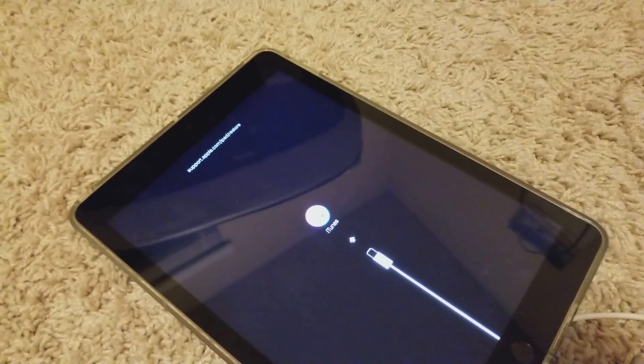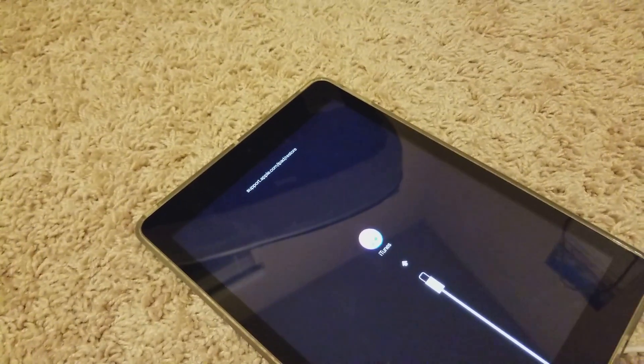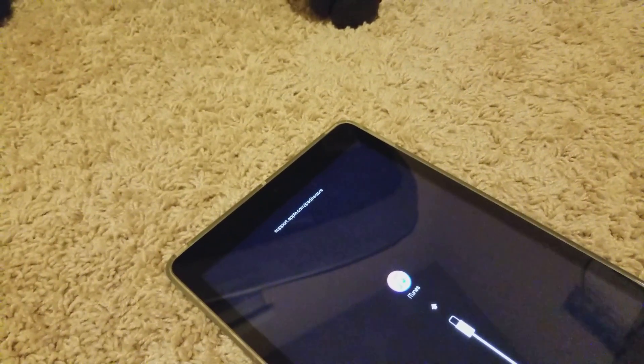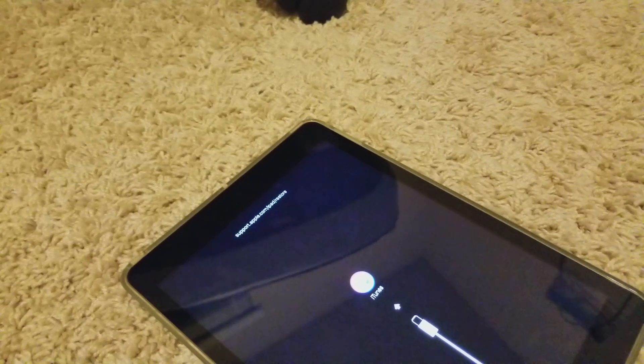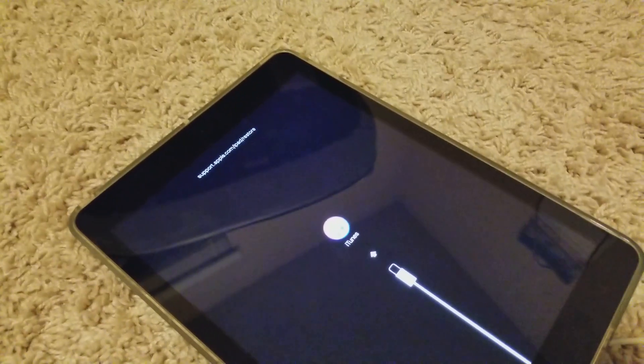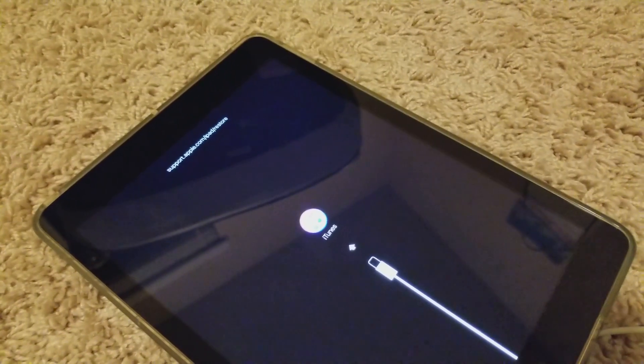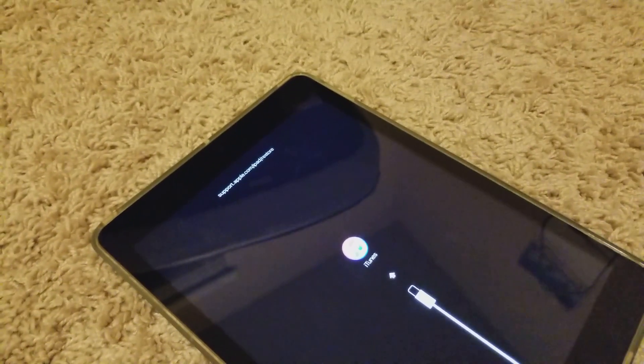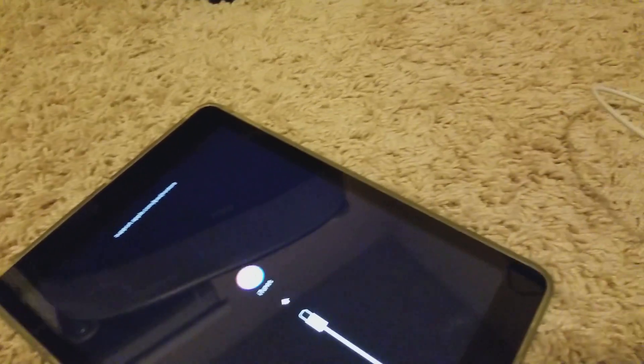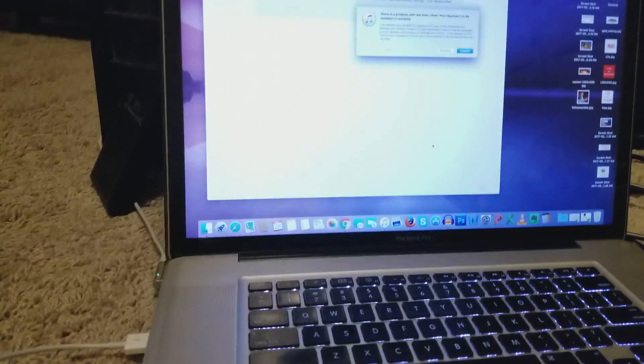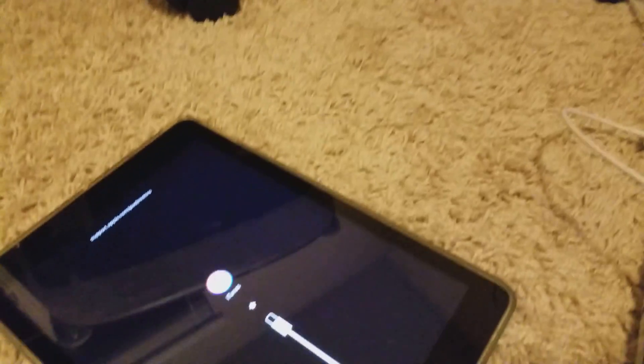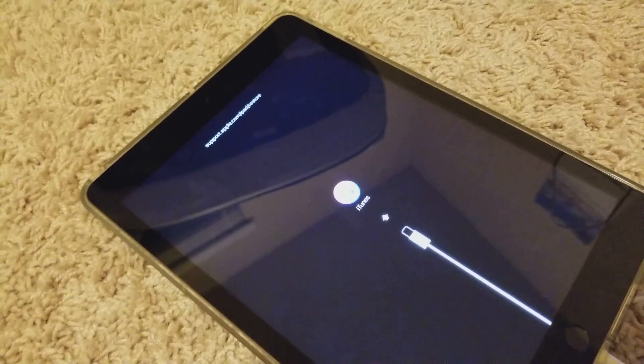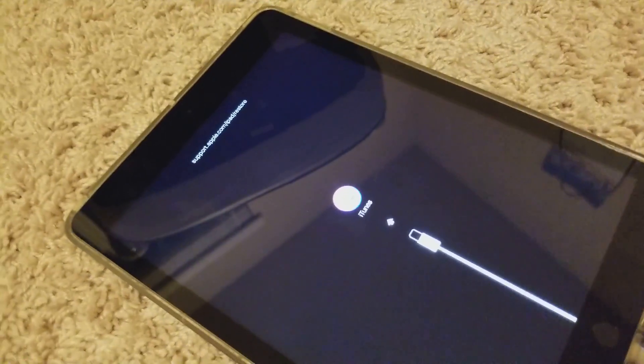Alright guys, I had this message 'iPad is disabled, connect to iTunes' because my daughter put the wrong password too many times. Obviously the iTunes didn't work because it says password required first.